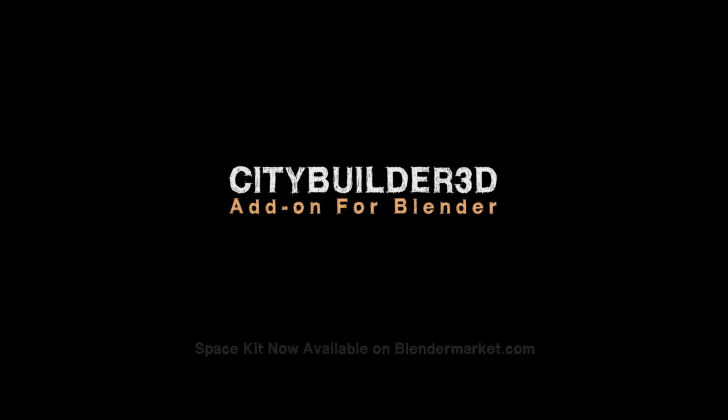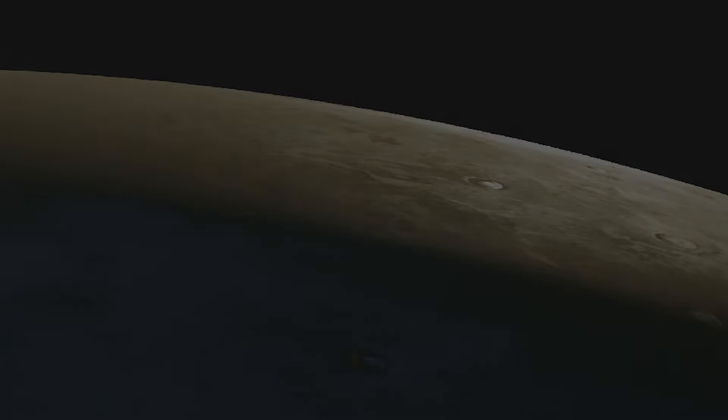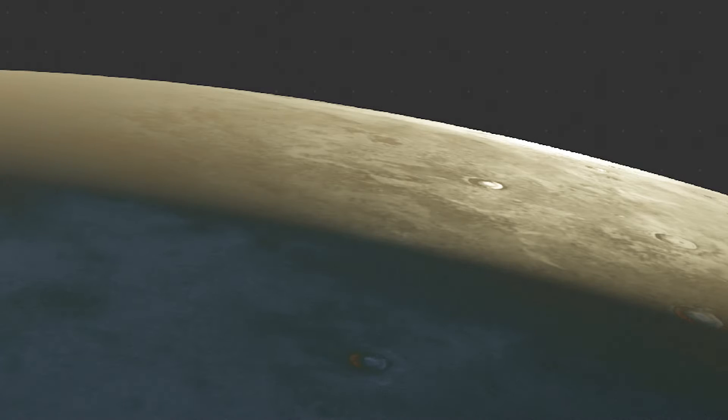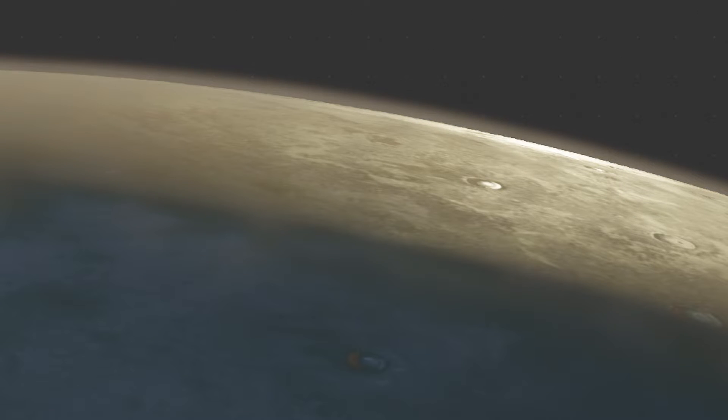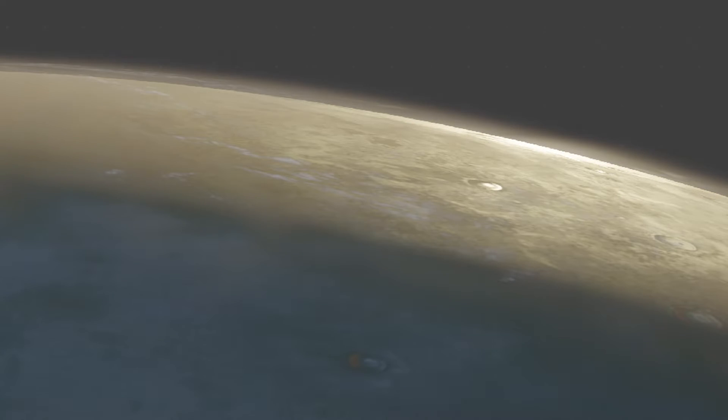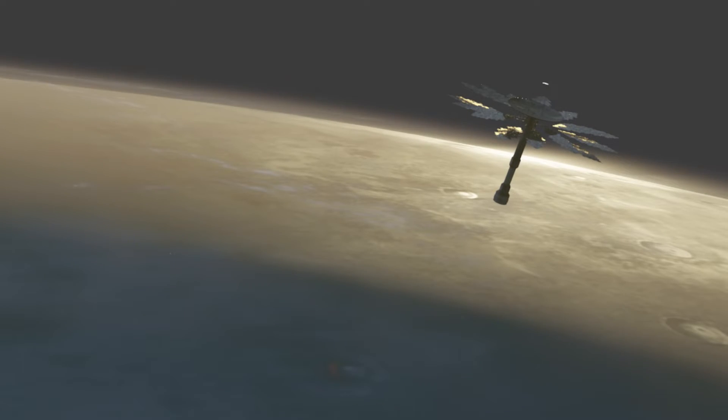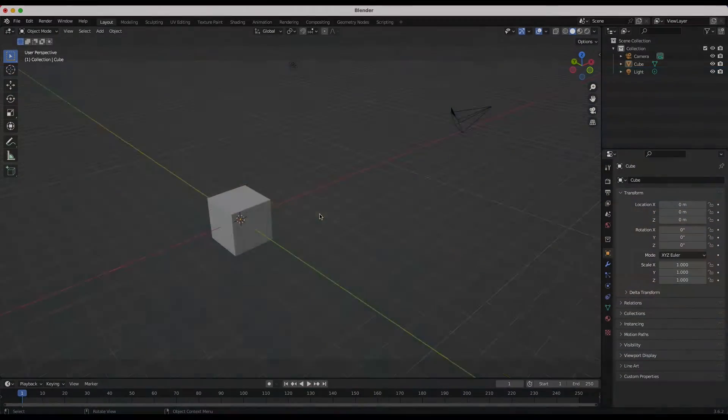Alright guys, so making planets in Blender comes down to three steps: texturing the planet, adding a clouds layer over top of the planet, and then finally adding a layer of atmosphere or volumetrics. If you follow these three steps and add a bit of compositing, you should be able to get some unique results. Let's get started.